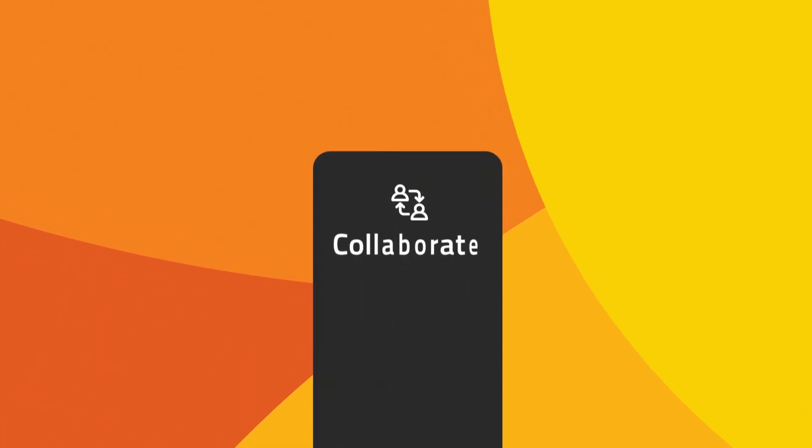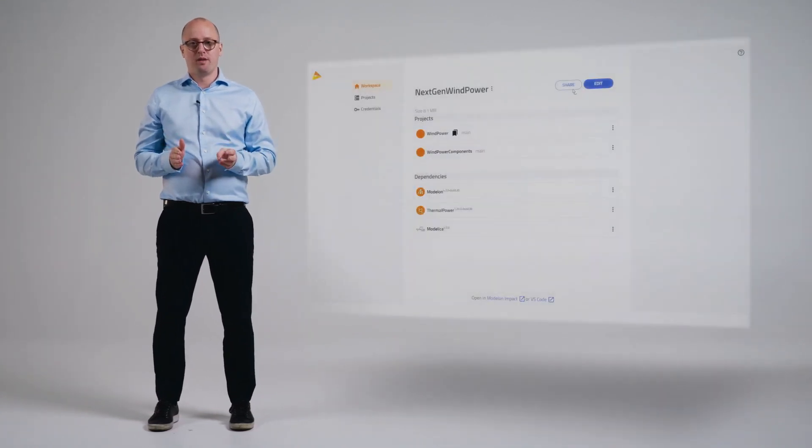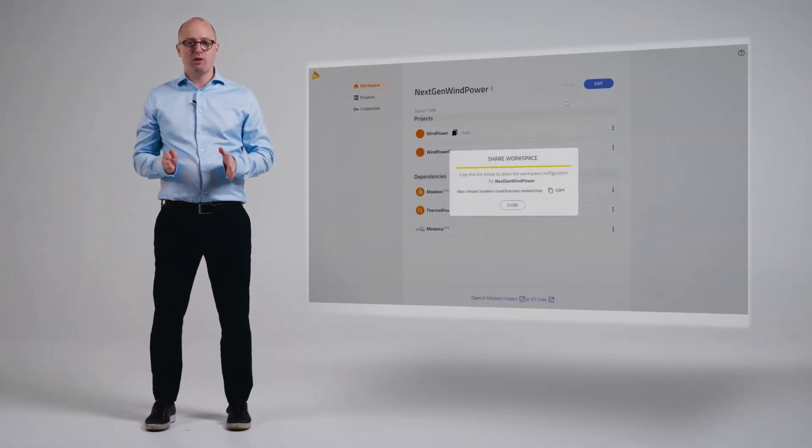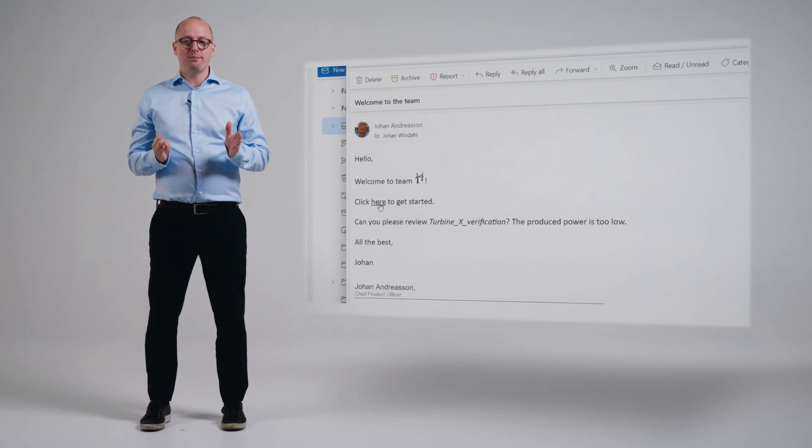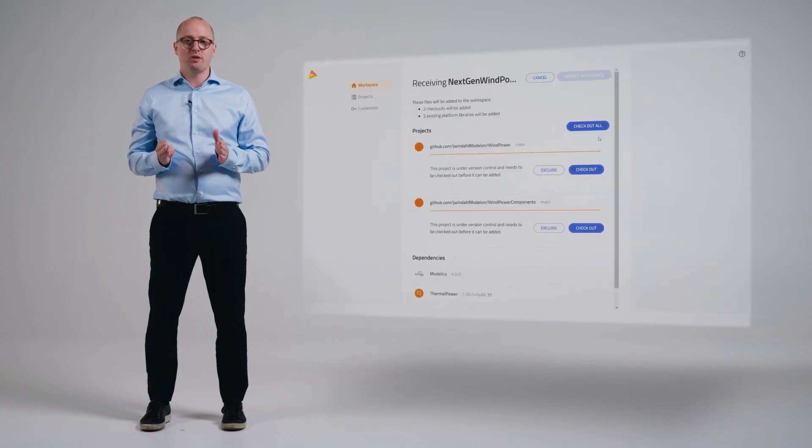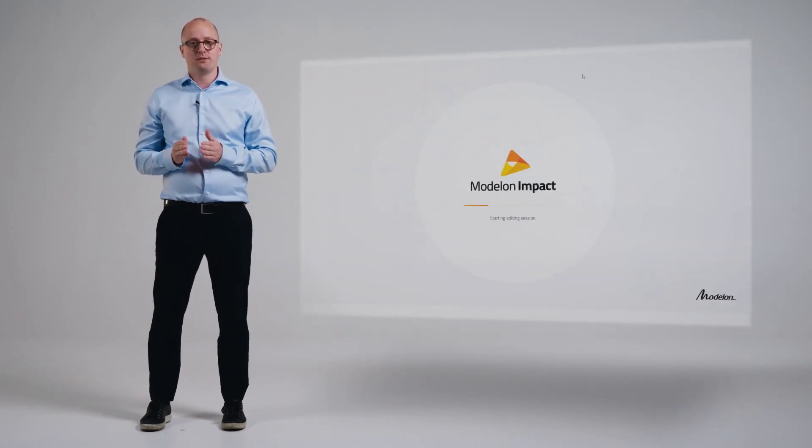Pillar number three: collaborate. Keeping track of the models and their multiple versions that your team is working on can get out of hand very quickly. But with Modelon Impact, users can share their workspace via link so that teams can work on the same model versions.